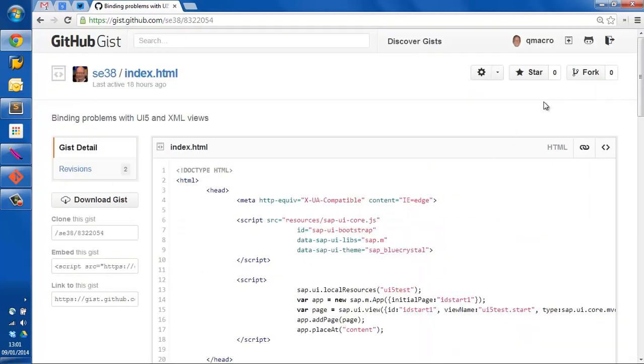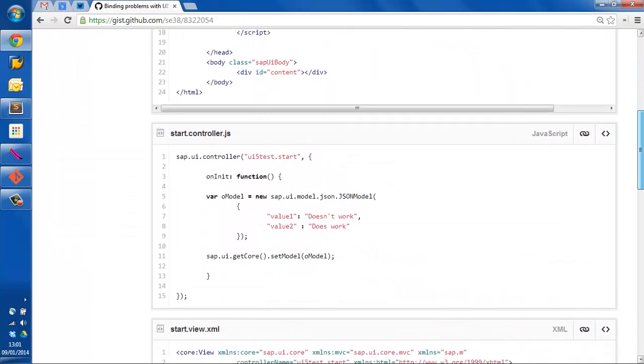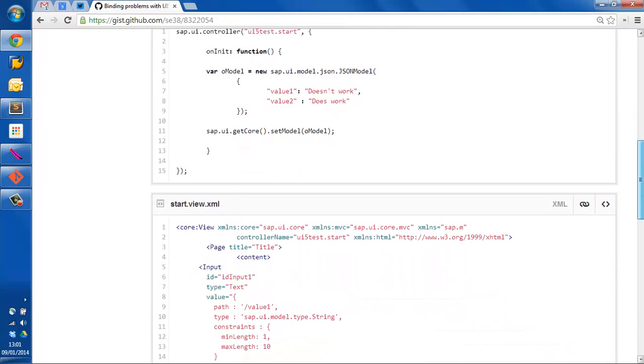There it is. We can see that he's got an index.html and a controller, StartController.js and also a view.